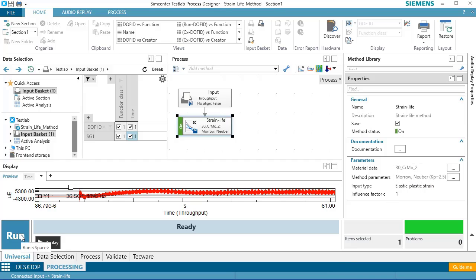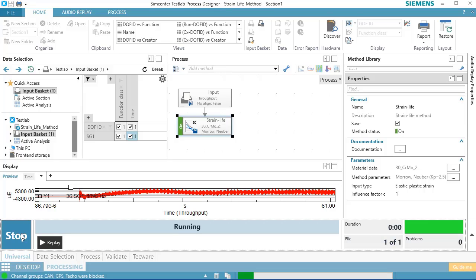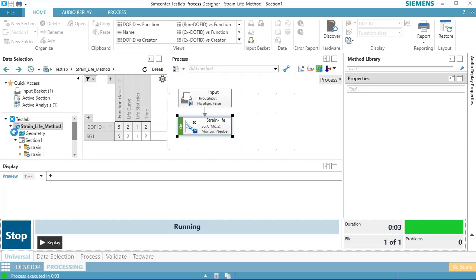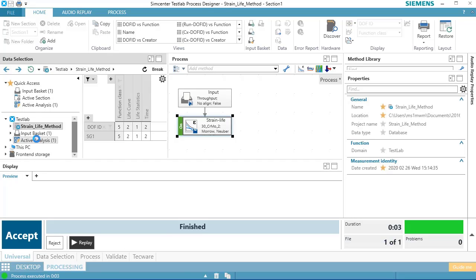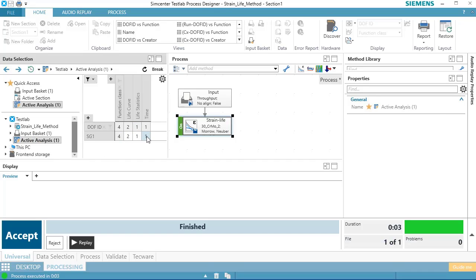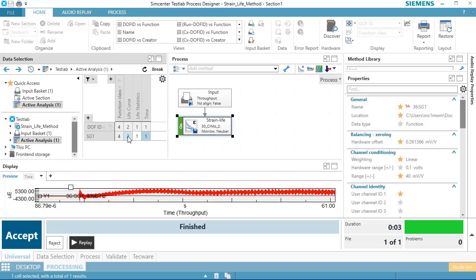I'll go ahead and hit Run here, and it's calculating the results. The results temporarily will be put in this active analysis. So if I look there, you can see I have some results, including the original time history, but I also have something called a life curve.